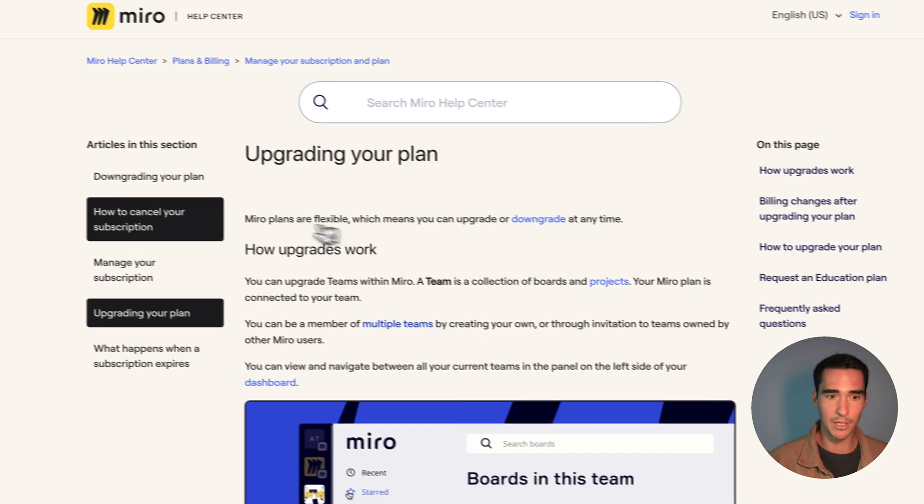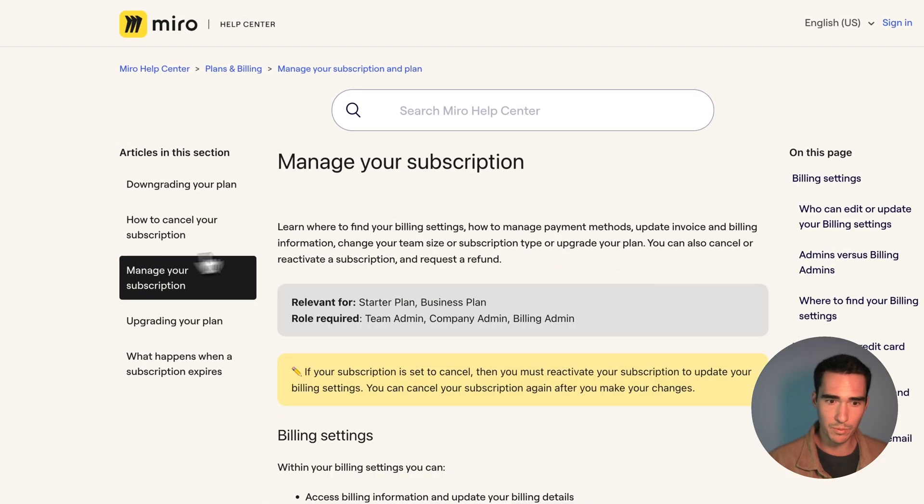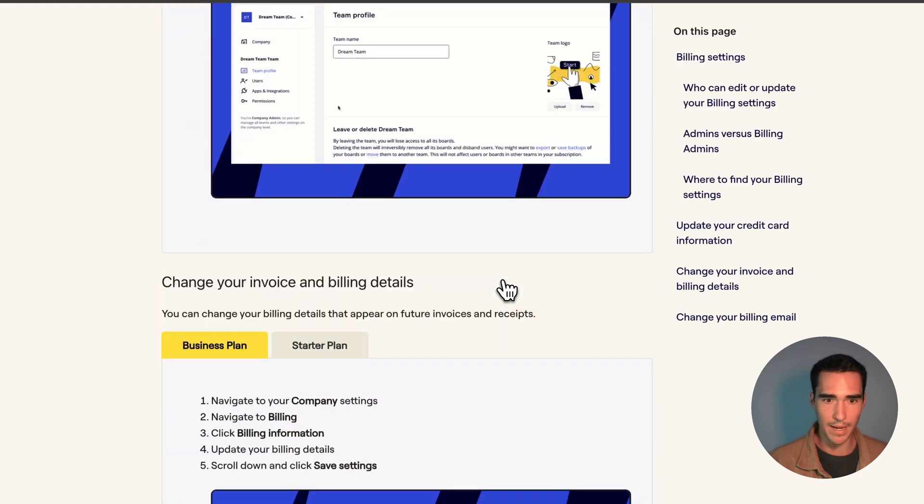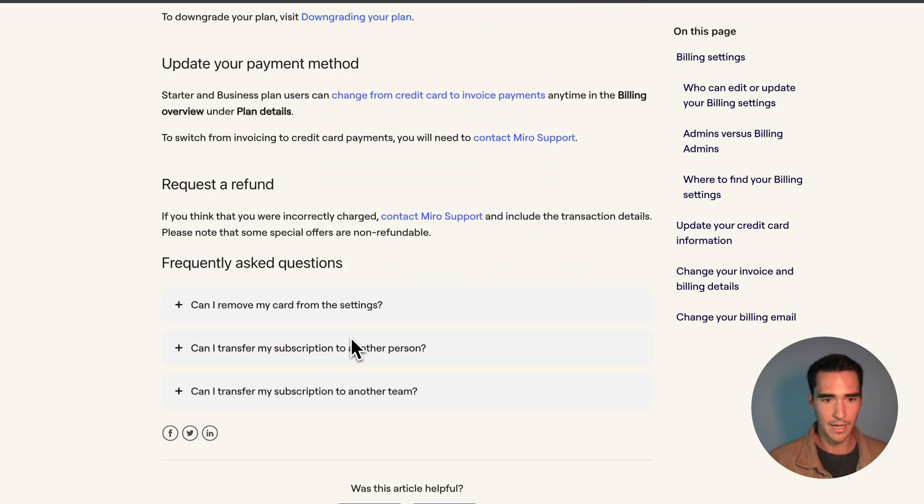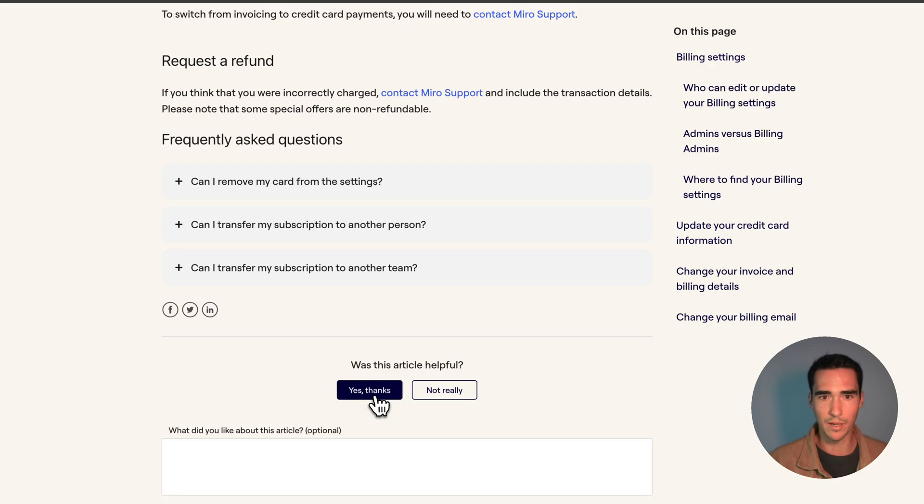I'm going to go to the FAQs and I'm going to learn a bit more about managing my subscription. And let's go ahead and say I want to learn more about the starter plan. And lastly I said yes, this article is helpful.